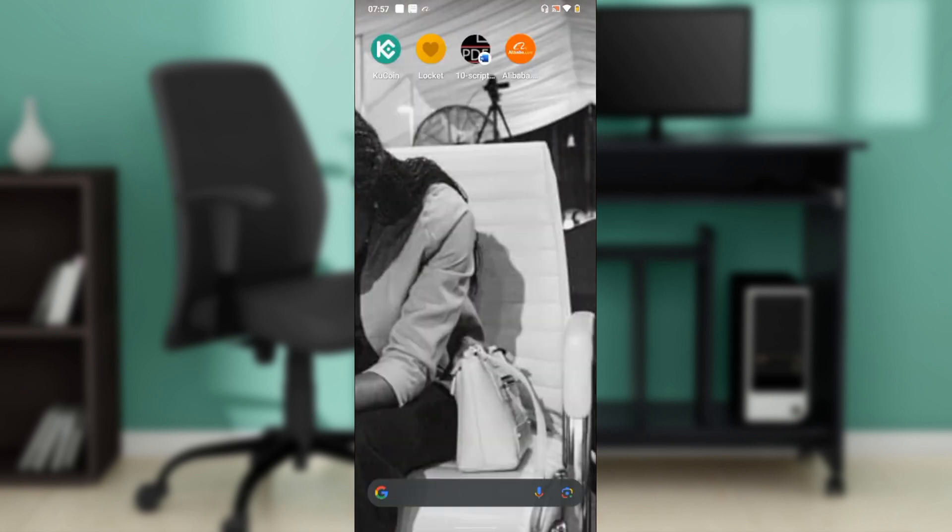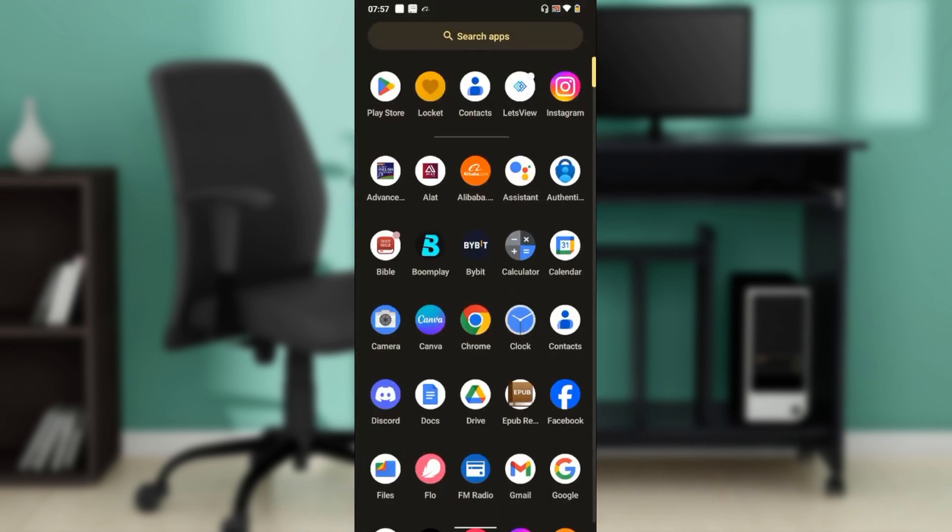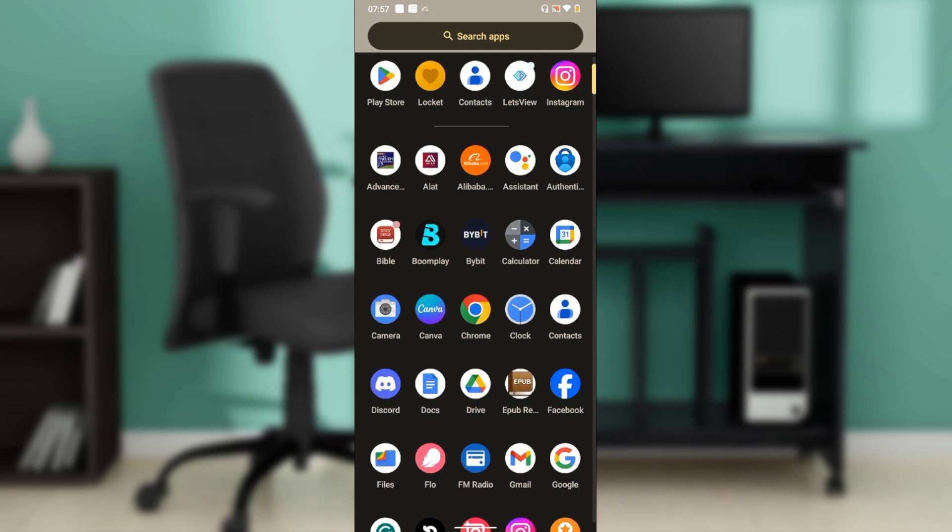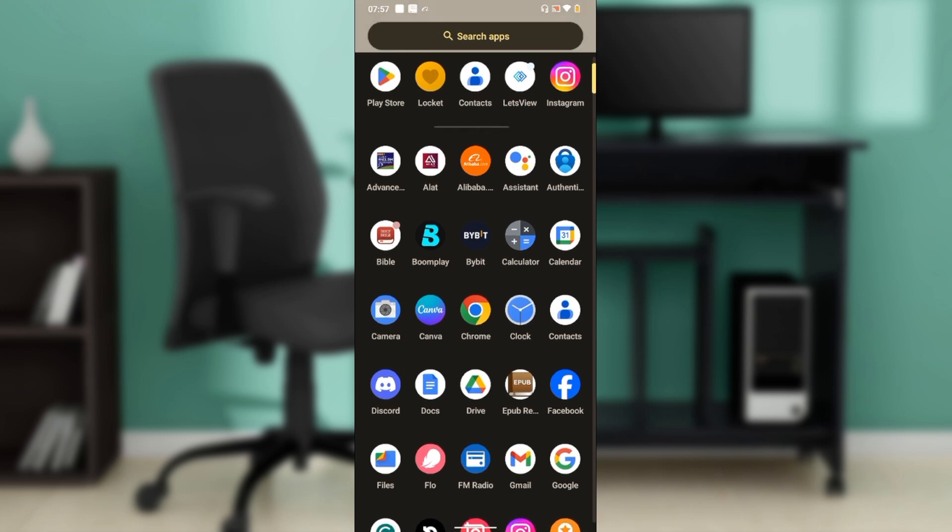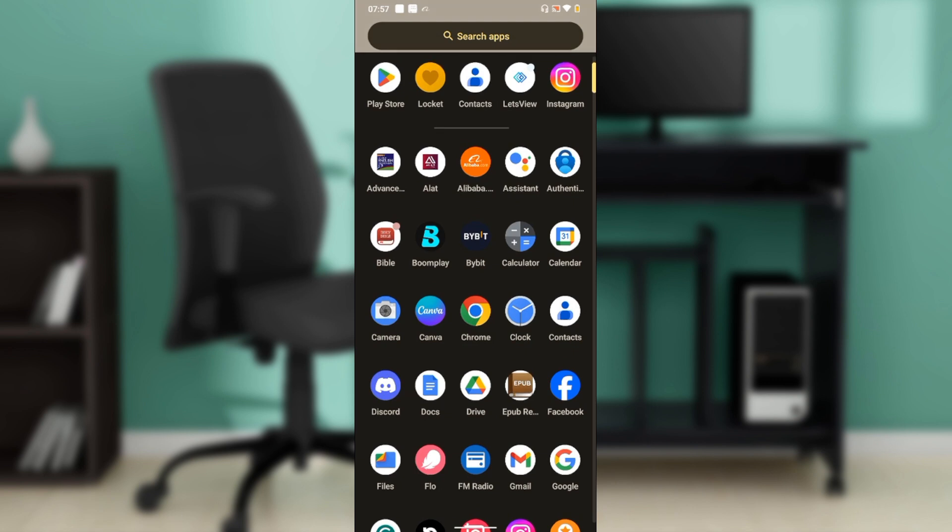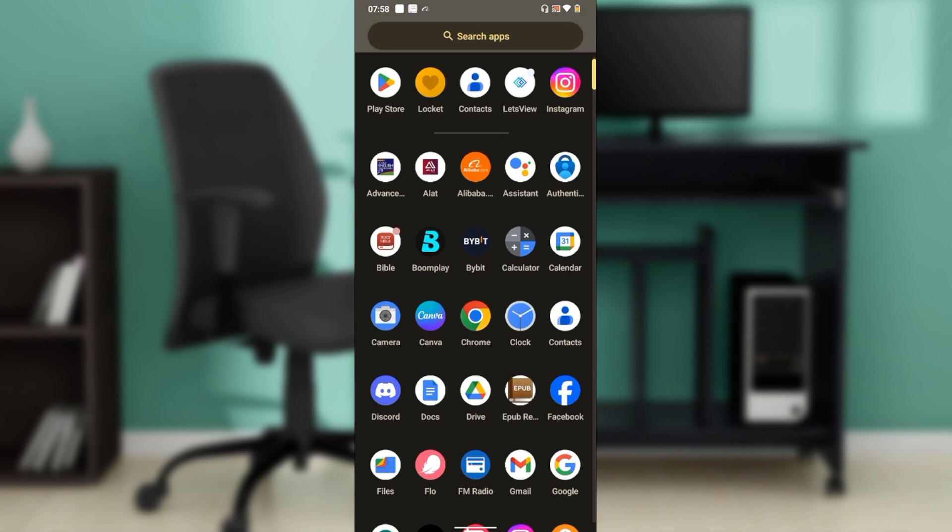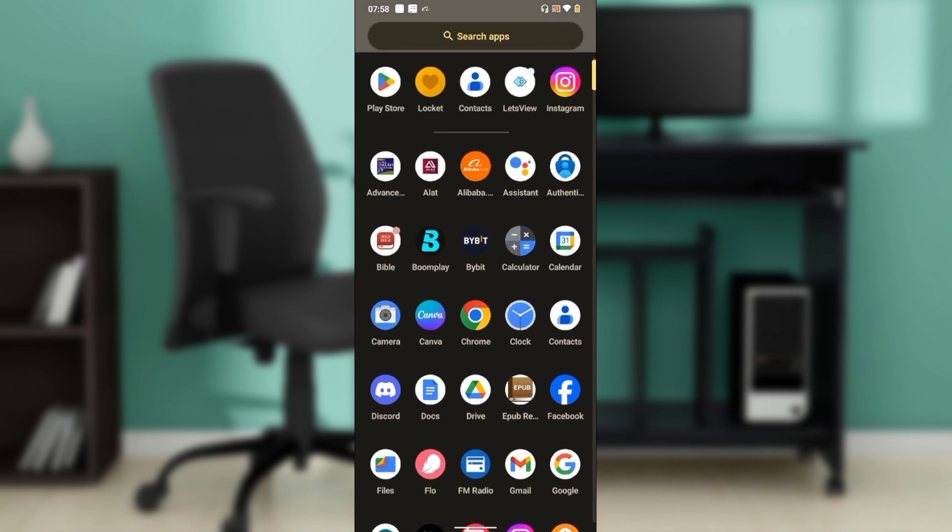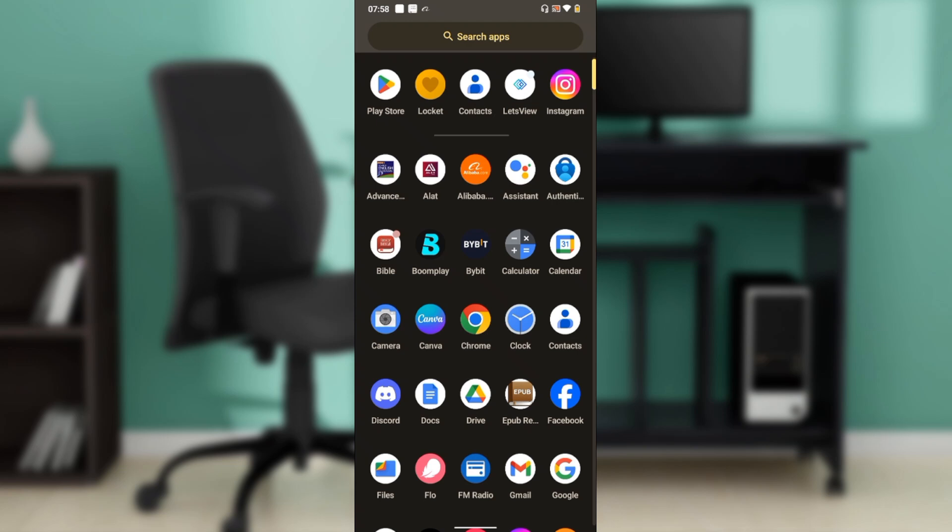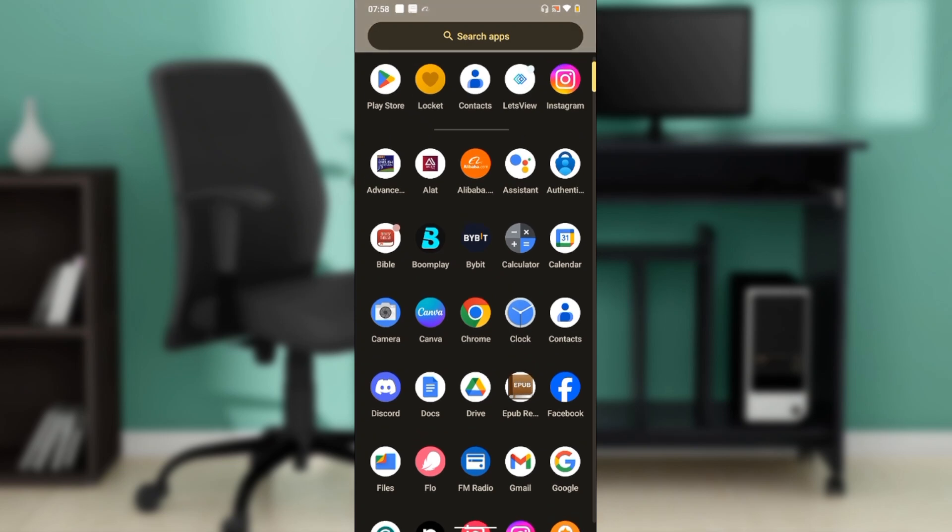Number one: your connection. You have to be sure that you have a strong internet connection. If you're using mobile data or your mobile network, you need to be sure that the mobile network is strong and you have sufficient data to use the Locket Widgets.